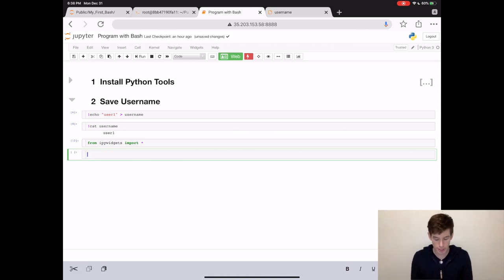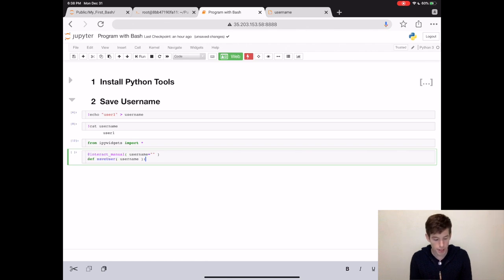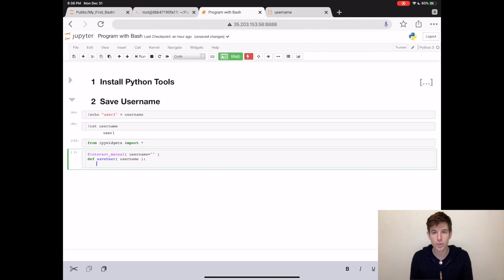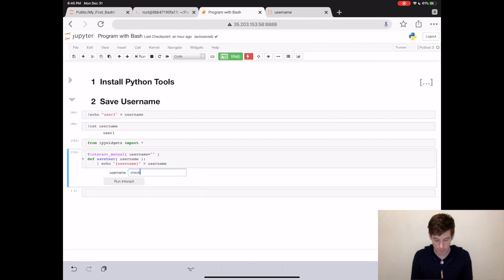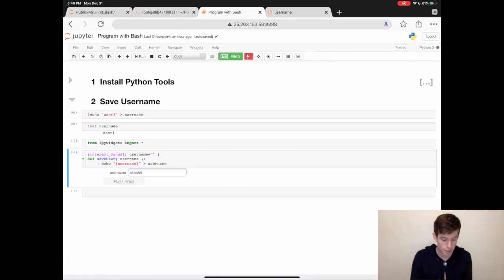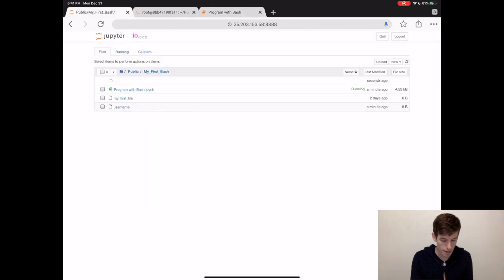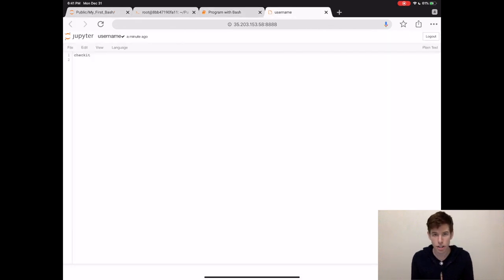First off, we're going to tell Python that we're going to build an interactive program where the user manually clicks a box to save the username. The username will be an input in a text box that the user can type. We'll then write a Python function called save user — it'll take the username as its input, and then it'll save it to the file username. Next, we just use that same echo command from before to save the user's input into the file called username. And that's it — we have our program. So let's check that it works by typing a fake username. When we go back to the main page and open the file called username, we'll see that it has the text. So that's really awesome — we can do that with just three lines of code.